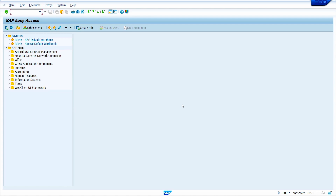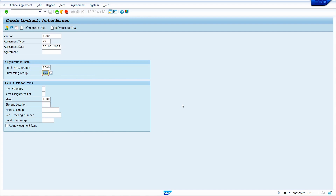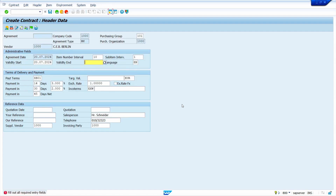To create a contract we can use the transaction code ME31K. In this case, from the contract I am going to maintain a source list. I am going to enter vendor 1000, agreement type MK — quantity contract — then enter the purchase organization and purchase group, and press Enter.